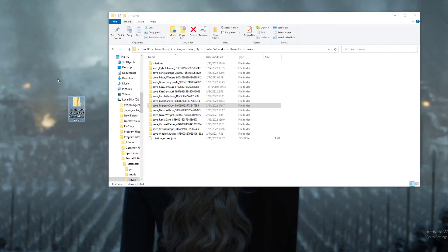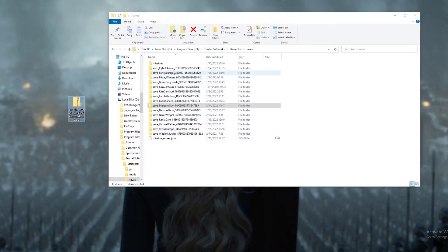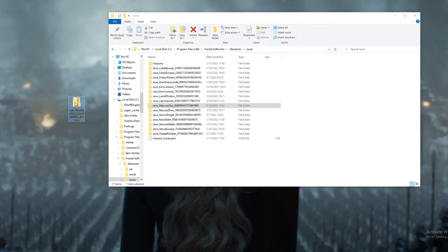And then you'll get something like this where it's a folder containing all the saved data that you have for your campaign.